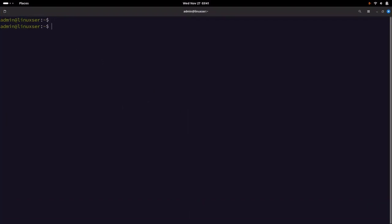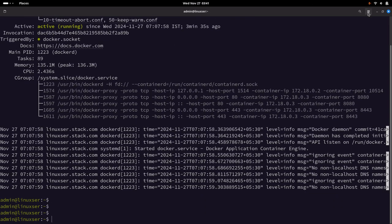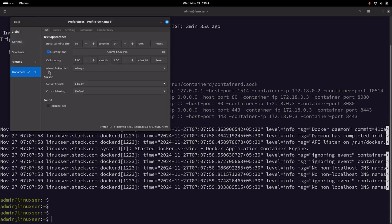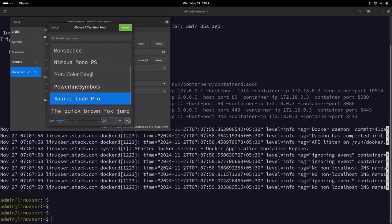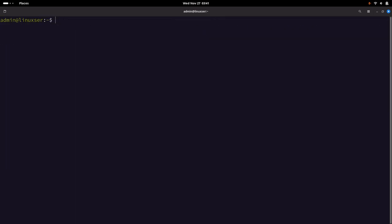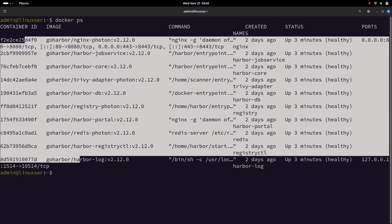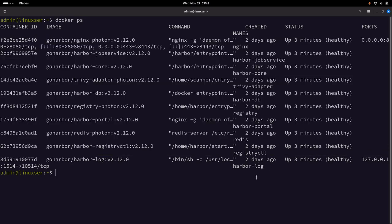On this server, we need to ensure that we have the Docker service up and running. This is our Docker service that is up and running. You can just do docker ps and it should show you all the Harbor services that are started up. This was already completed in our last video.